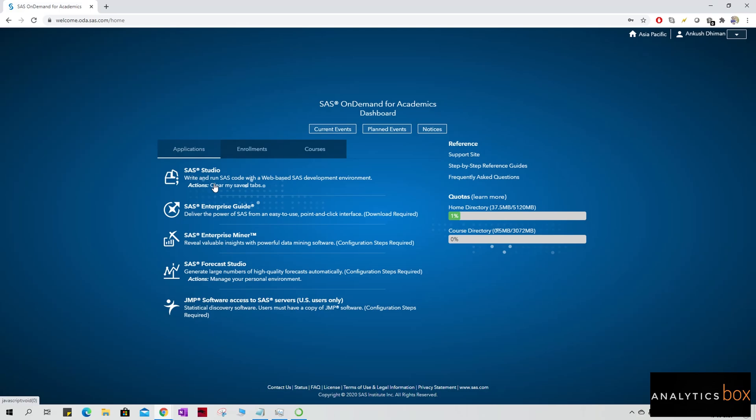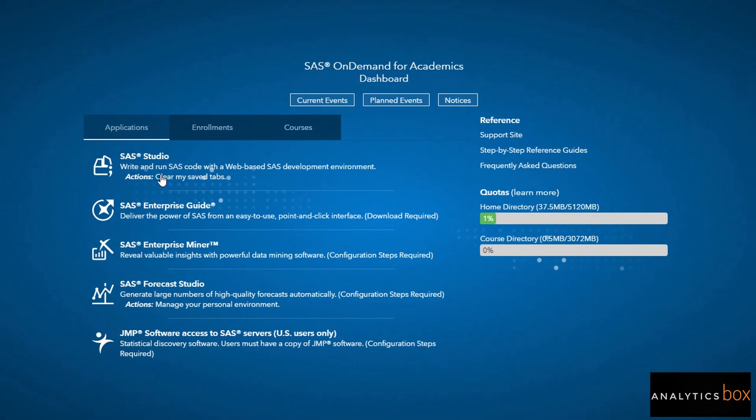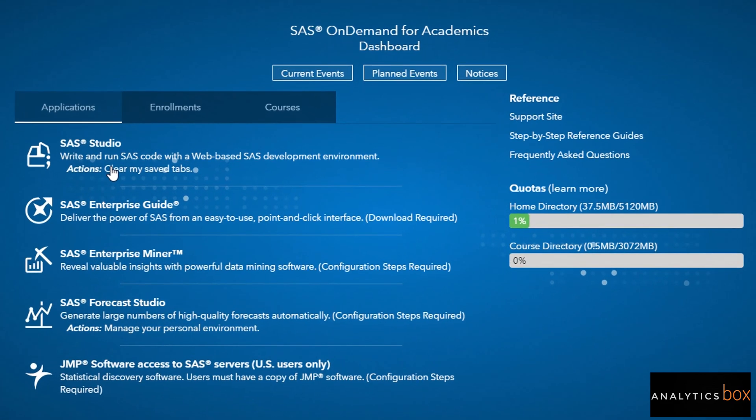What can I see here is SAS Studios, SAS Enterprise Guide, SAS Enterprise Miner, SAS Forecast Studio, and then JMP Software access to SAS servers. This is particularly for the US users only.